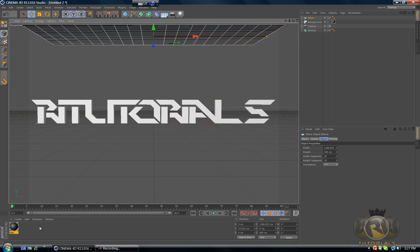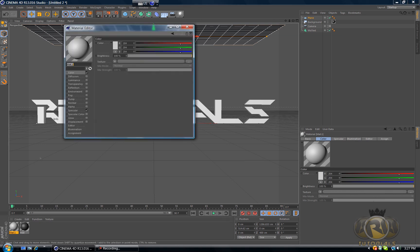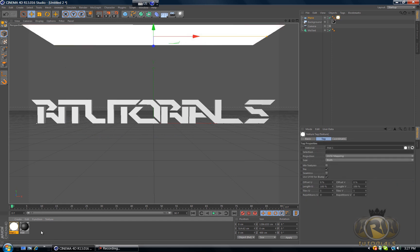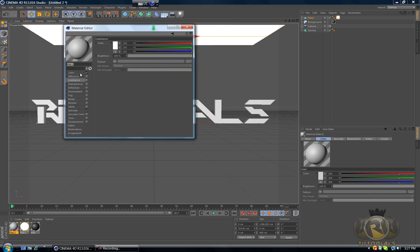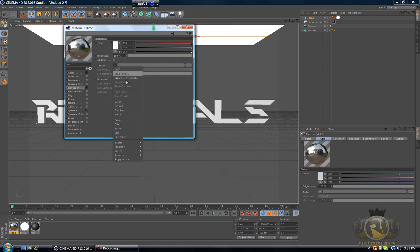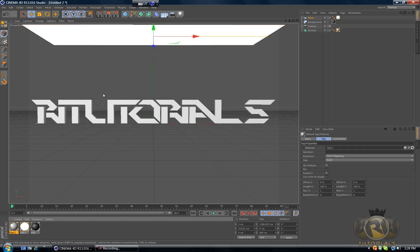Now let's create another material. Double click on the materials tab, double click on the new material you created. Select Luminance and drag this material over the plane. And we have to create another material for the text, so again double click on the materials tab. Let's select Reflection, go to Texture and select Fresnel, and drag that onto the text.